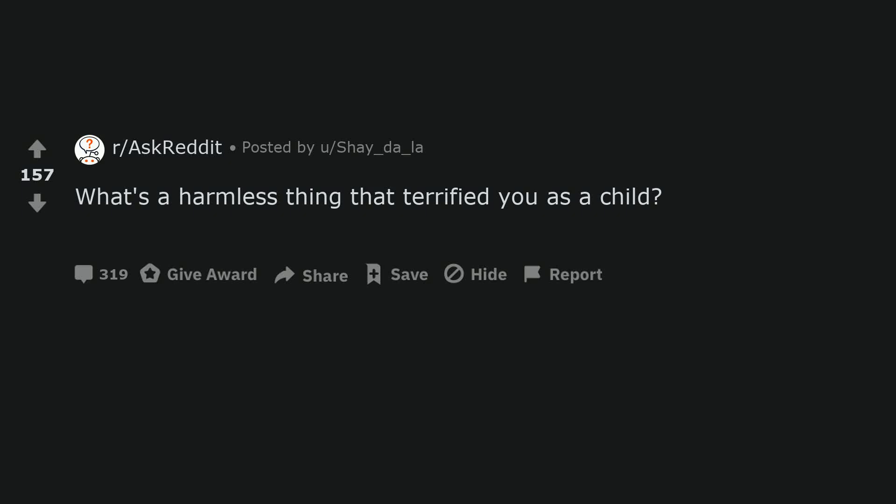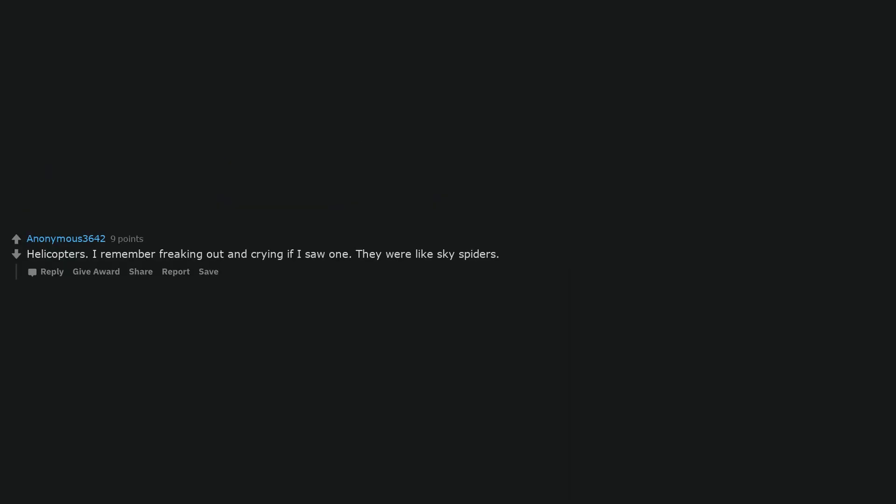What's a harmless thing that terrified you as a child? Helicopters. I remember freaking out and crying if I saw one. They were like sky spiders.